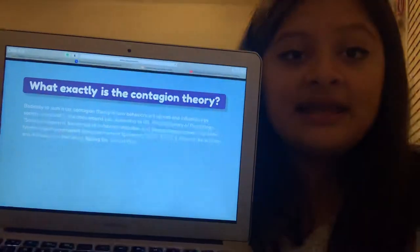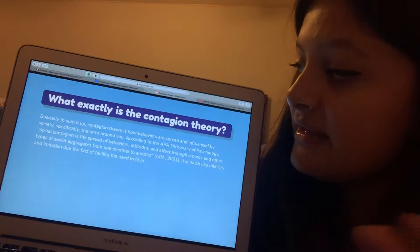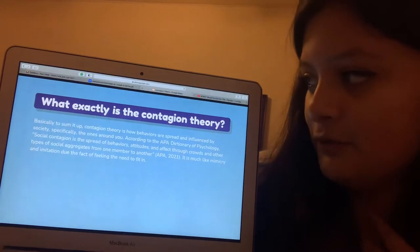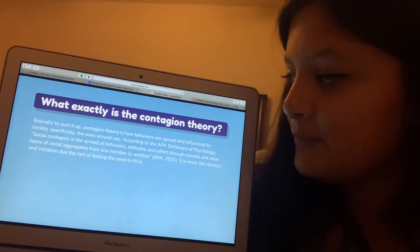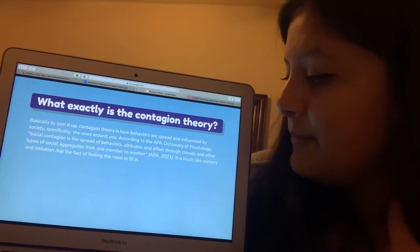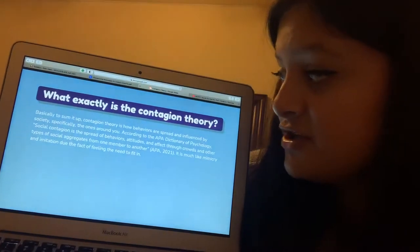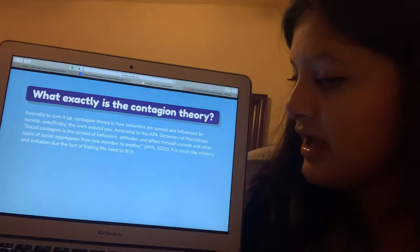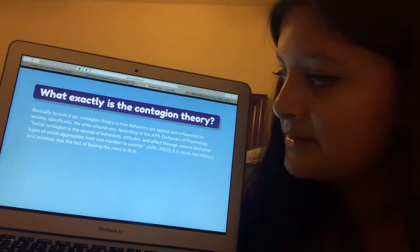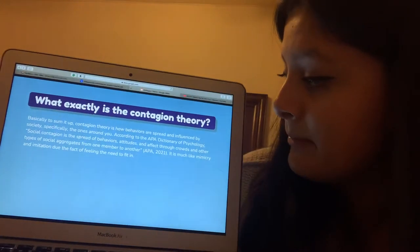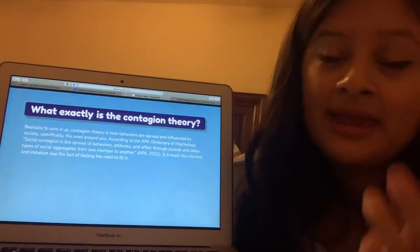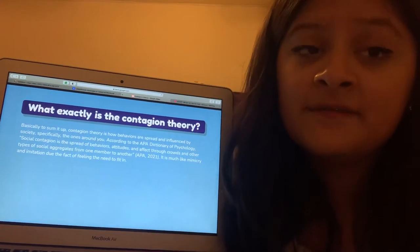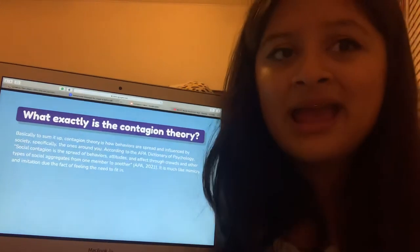So what exactly is the contagion theory? The contagion theory, basically to sum it up, is how behaviors are spread and influenced by society, specifically the ones around you. According to the APA Dictionary of Psychology, social contagion is the spread of behaviors, attitudes, and effect through crowds and other types of social aggregation from one member to another — cited APA 2021. It is much like mimicry and imitation due to the fact of wanting to fit in with society and anyone around you.